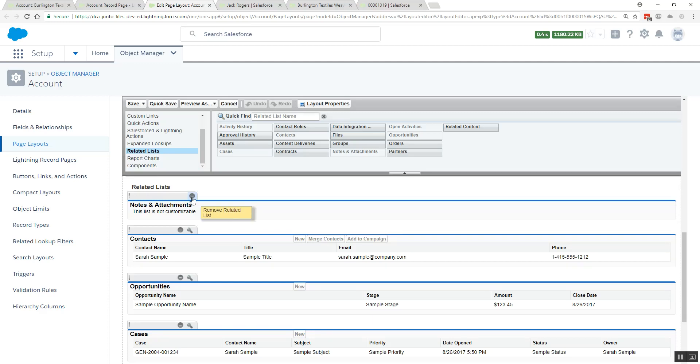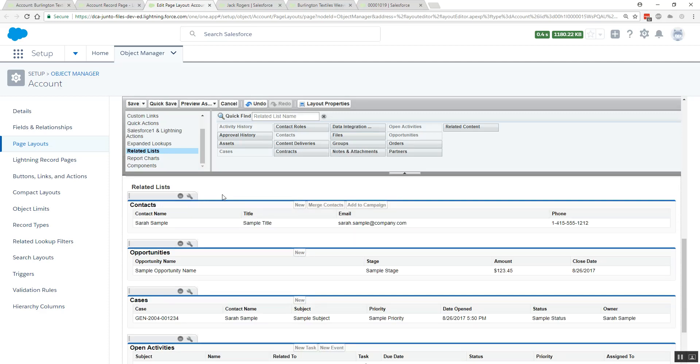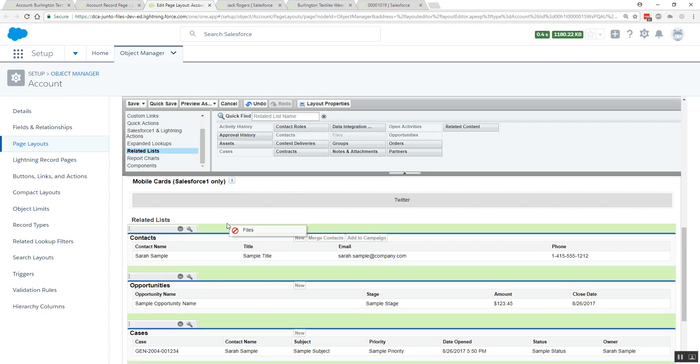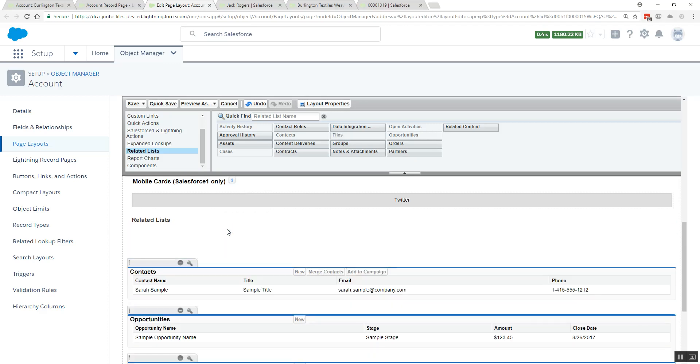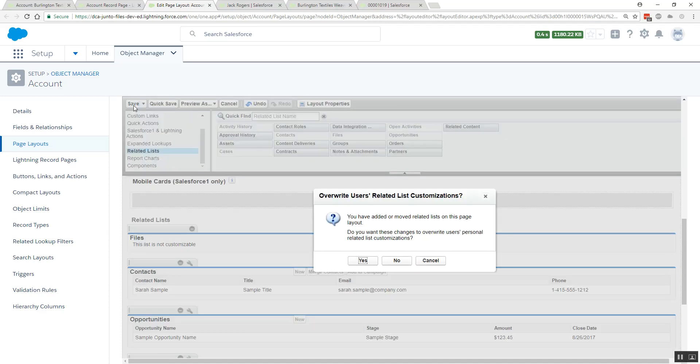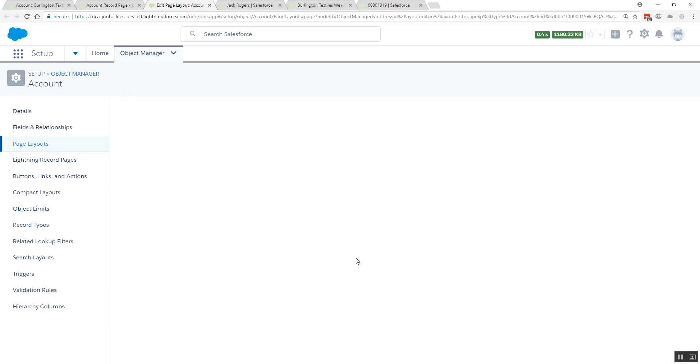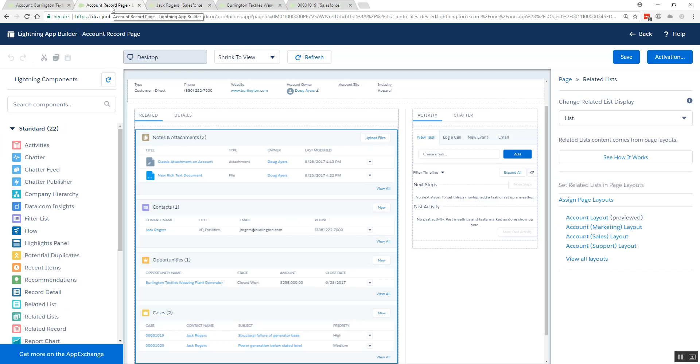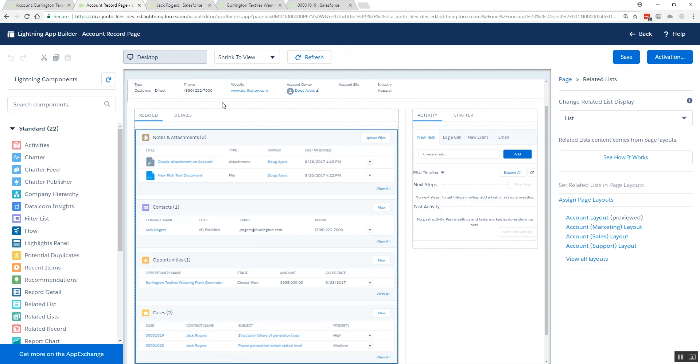We'll come to related lists and I'm going to remove the classic notes and attachments related list in favor of the new files related list. Now that I have this on my page layout, we'll be able to include a standard Lightning component to show files on my page as well. So let's close out of this tab.